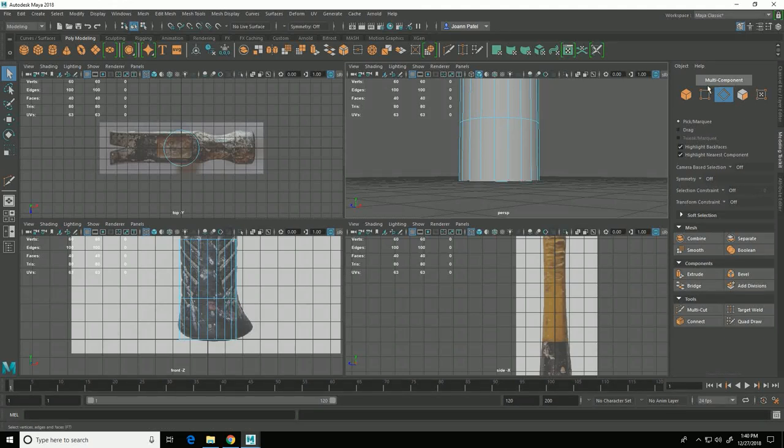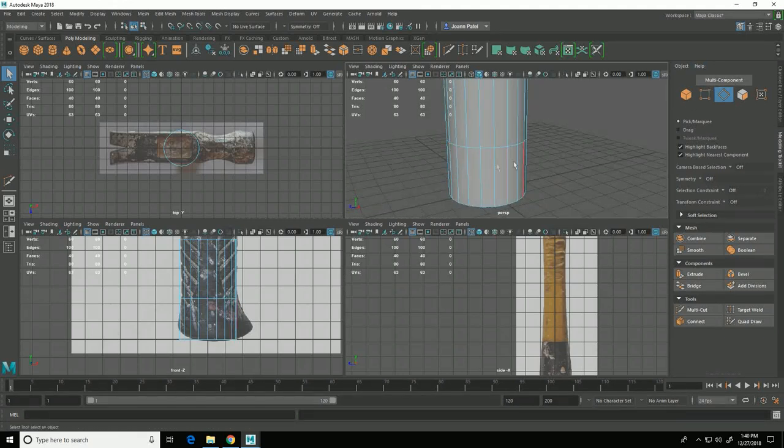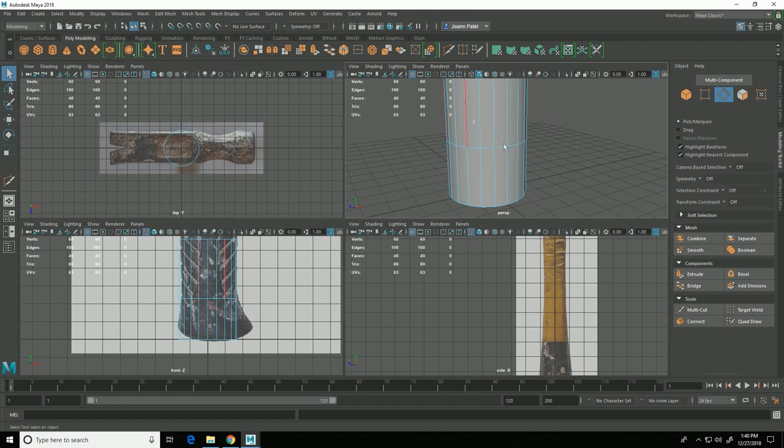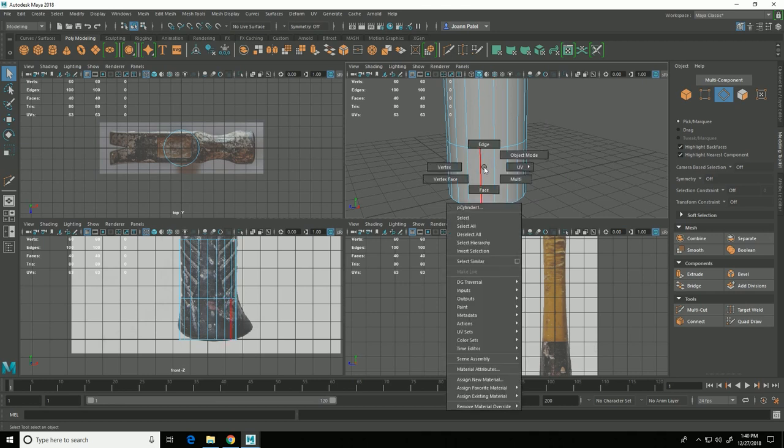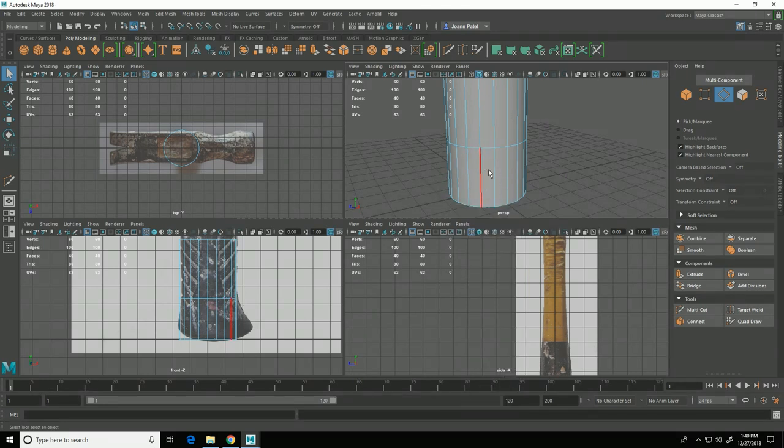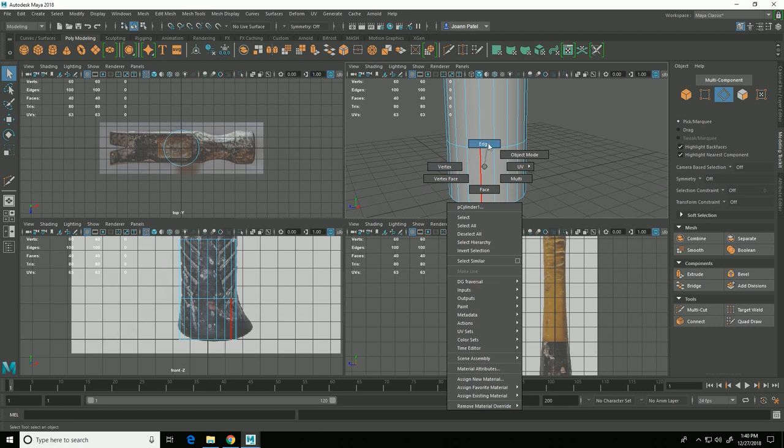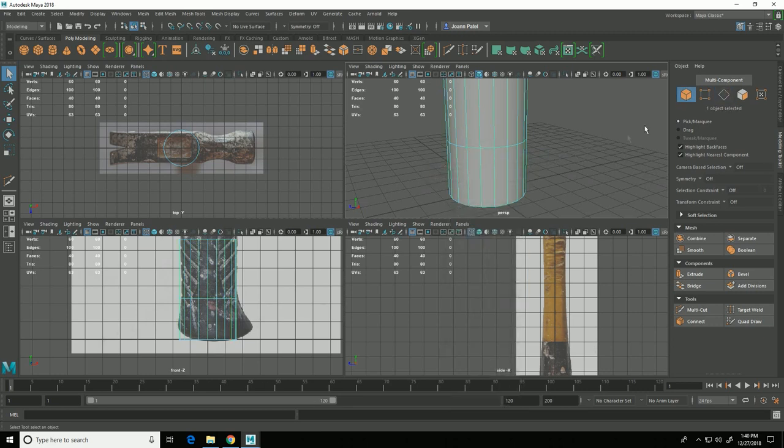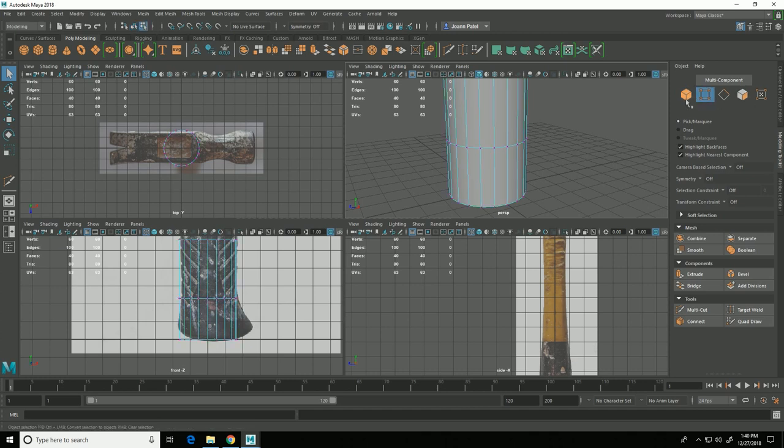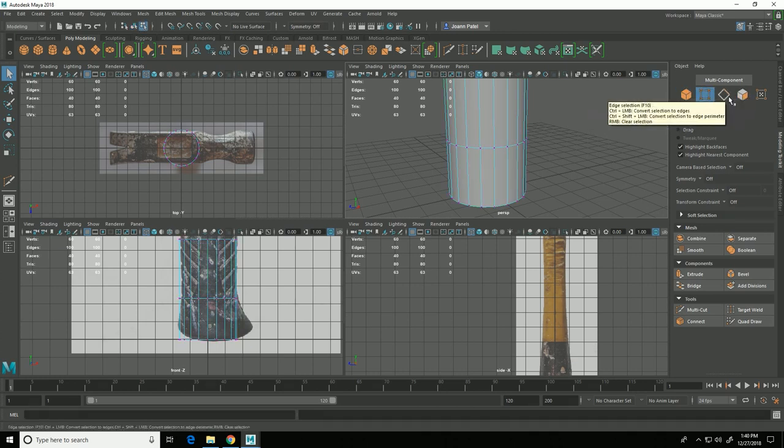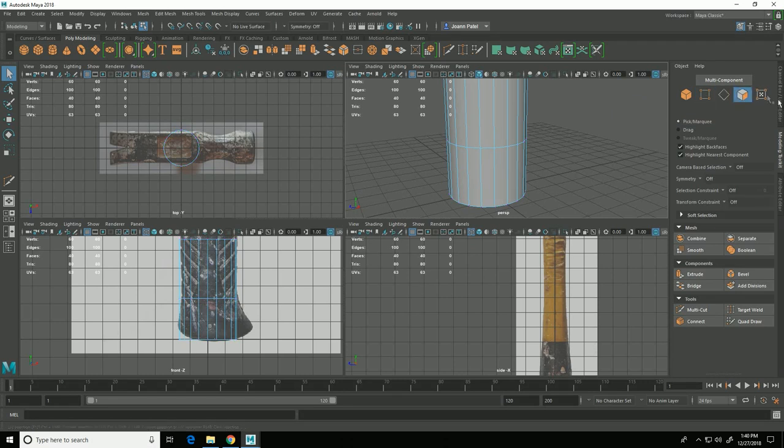There's two ways of going between different components. I can right click on the object and choose between faces, vertices, edges, and object mode. Or in the modeling toolkit I can just select object mode, vertex, edges, faces, and UVs.